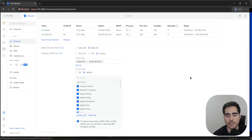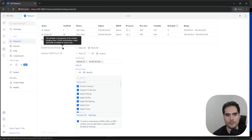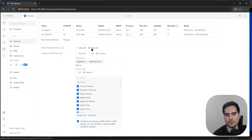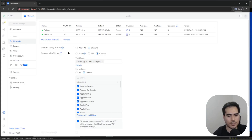Let's go to Networks. I have my default network and I already created a VLAN. Here is the default security posture — if we go to the info button, it says this will apply to all segments of the network including VLANs and interfaces unless specifically overwritten by custom rules. You have two options: allow all and block all. By default it was on allow all; I already changed this to block all.